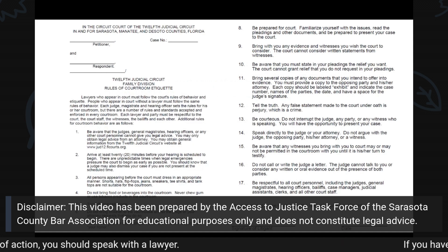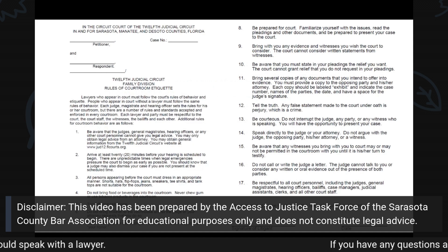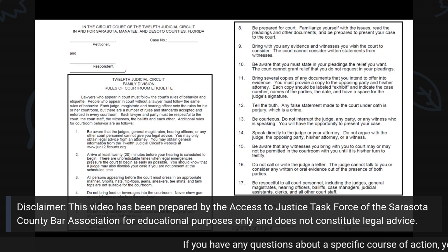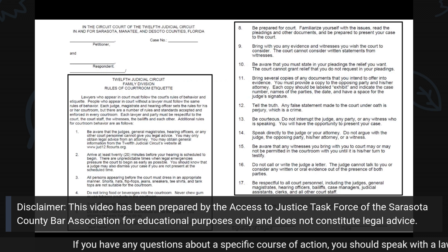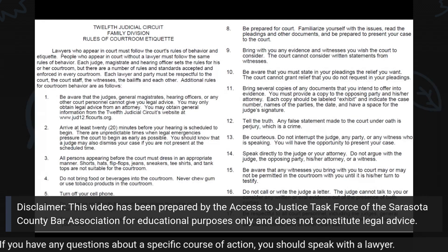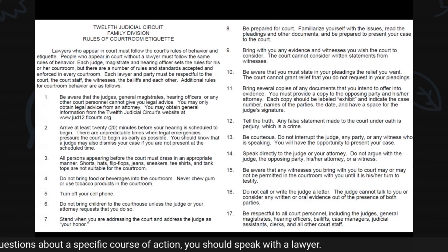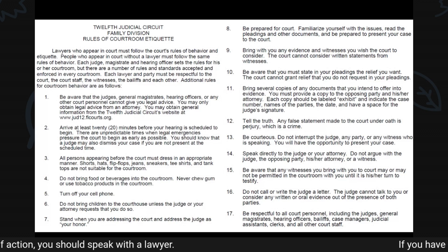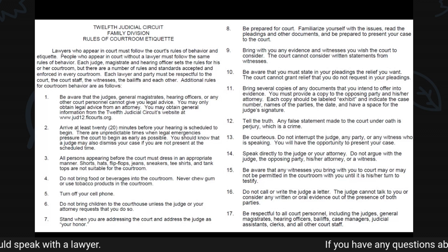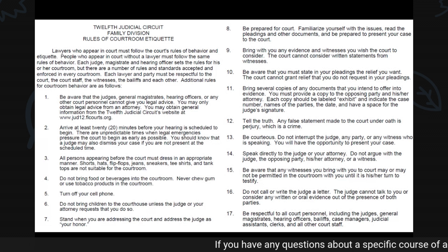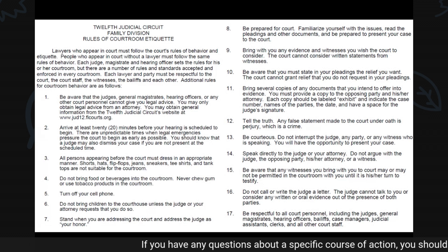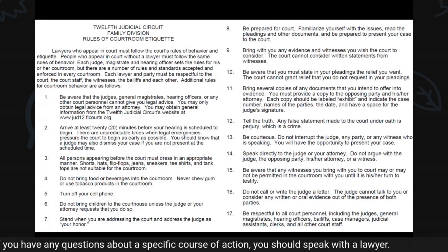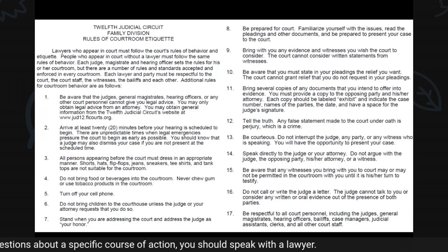Underneath the title of the form are the rules for courtroom etiquette. Review the rules carefully and abide by these rules while you are in court. These rules also remain in effect during hearings that are conducted via Zoom, though not all of these rules will apply. You can make a copy of these rules and bring them with you to court for reference if needed.